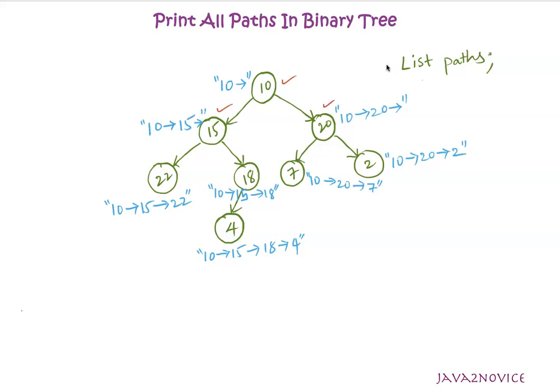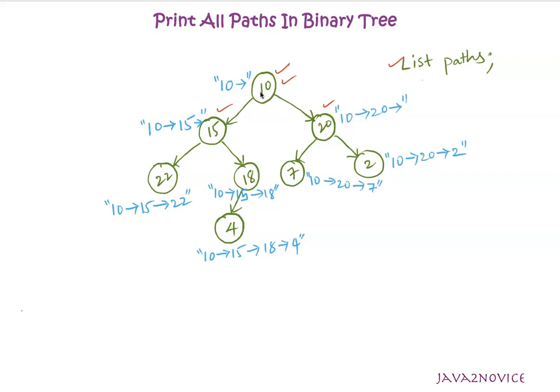We will declare a list. This list will hold all the paths we have identified. We will implement pre-order traversal on this binary tree recursively. First, we will take its root node, construct the path using its value as shown here. The value is 10. We have constructed a path using string format.